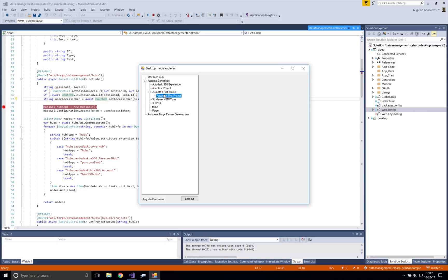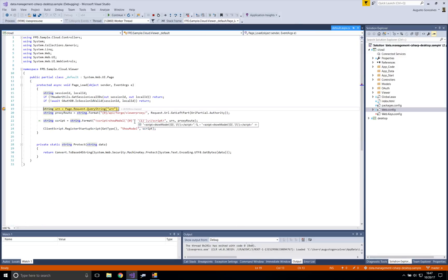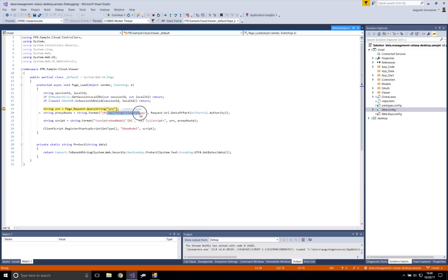When the Desktop needs to show the model, it's not going to get the model directly from Autodesk — instead, all that information passes through a page. This is the viewer page on the Cloud module that is going to show the model. The Cloud module makes all the requests pass through a proxy, so it's going to show the model but passing everything through a proxy.